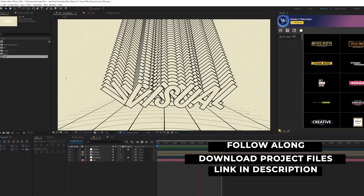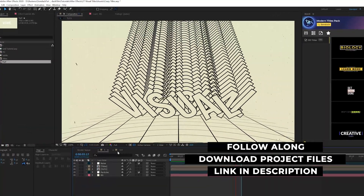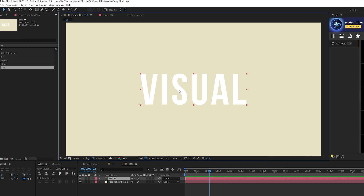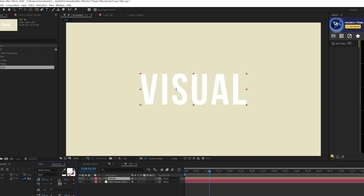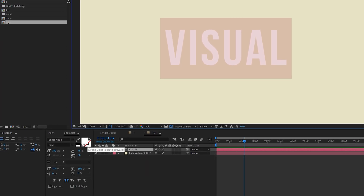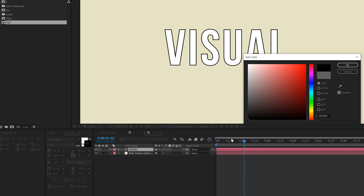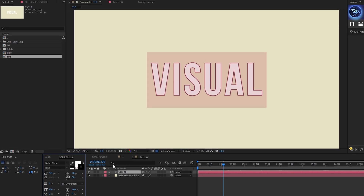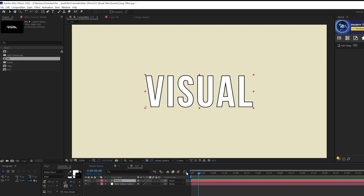Here we are in After Effects — we're going to create this text effect. We have our tutorial composition. I already have a title in here, but go ahead and type out your title. We want to create a nice little palette here. Come to the character window, activate the stroke, add a black stroke, and change your stroke width to about eight. Type out your title first and we'll create the animation.